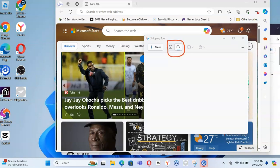There are two options in the Sniping Tool. The first option is for casting — which means recording your screen. The second option, which is on the left, is for taking a screenshot. So this one records the screen and that one takes a screenshot — whichever one you want, it works in the same way.